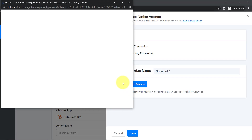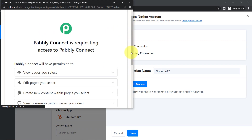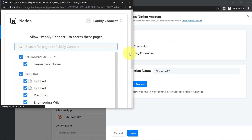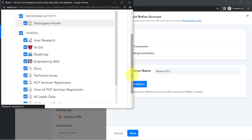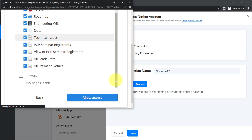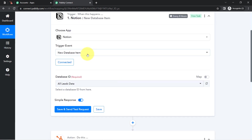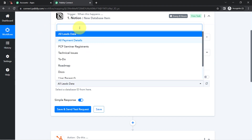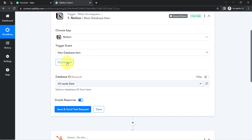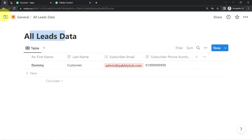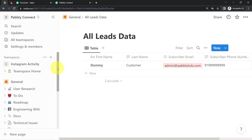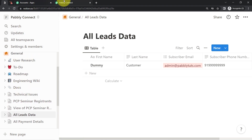I am already logged into my Notion application, so it will directly ask me for permission. I'm going to provide permission from here. Click on Select Pages and make sure whatever page you are adding your contacts and leads data is selected. Click on Allow Access and the authorization will be successful. Your Notion application will be connected with Pabbly Connect, and all the databases available inside Notion will now be visible here.